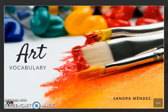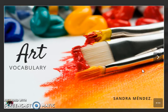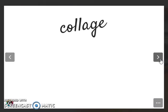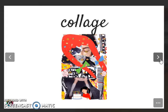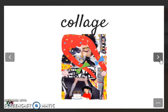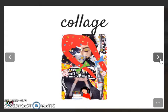Hello again and welcome to our 28th video. Today we are going to check some vocabulary related to art. Our first word is collage. Listen and repeat: collage.